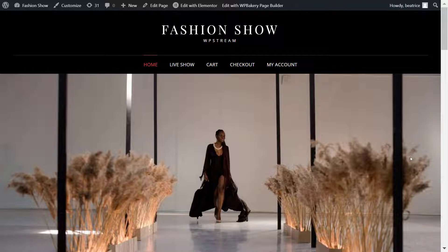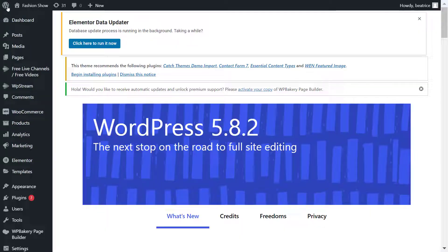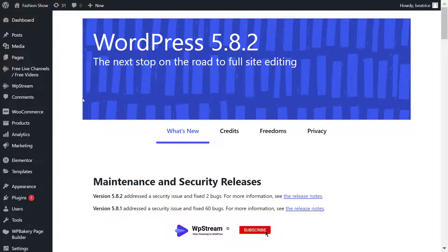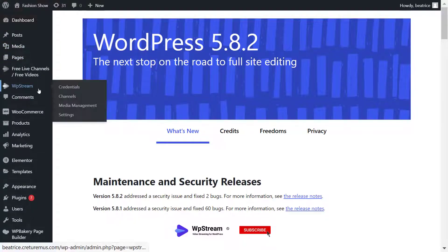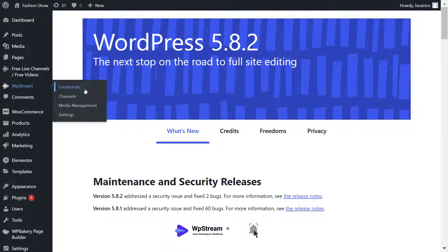Before you do anything else, make sure you install and activate WP Stream on your WordPress website, as that is a plugin for video streaming on your website. Once you've installed and activated it, go to WP Stream credentials.